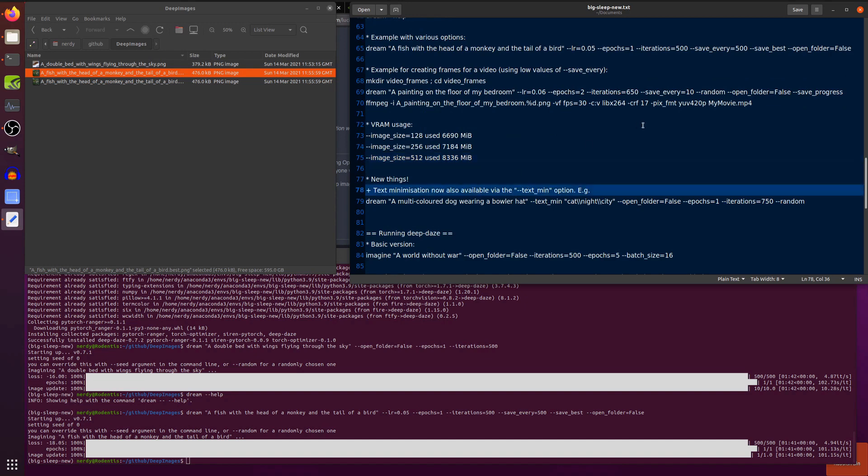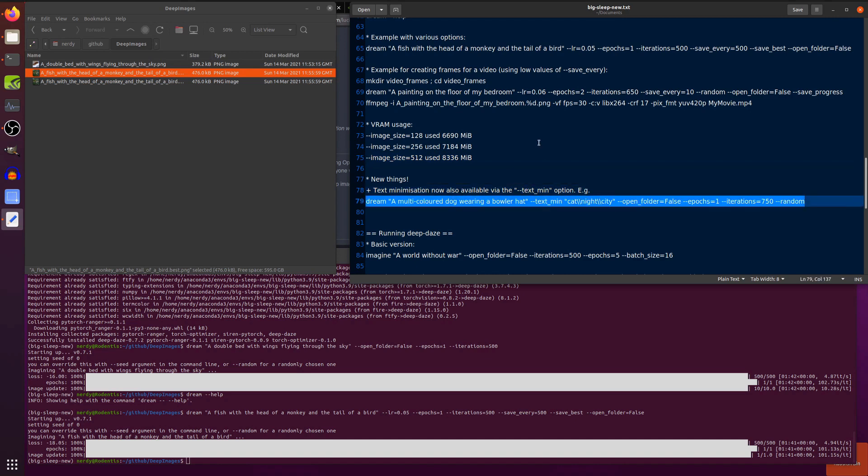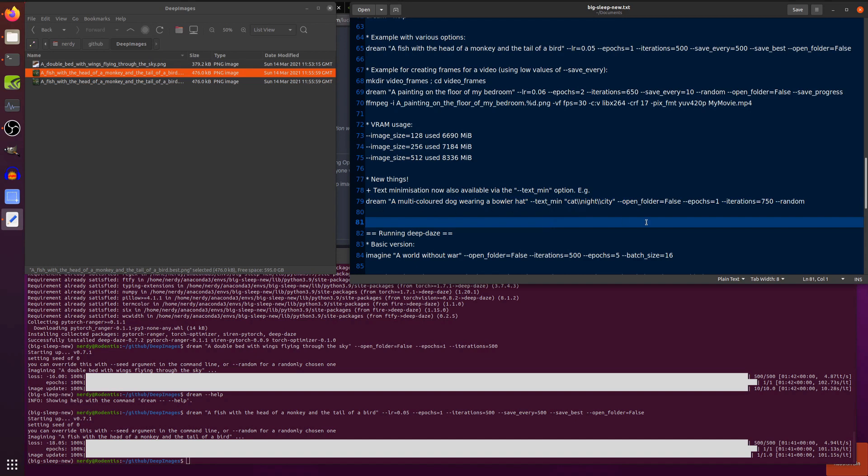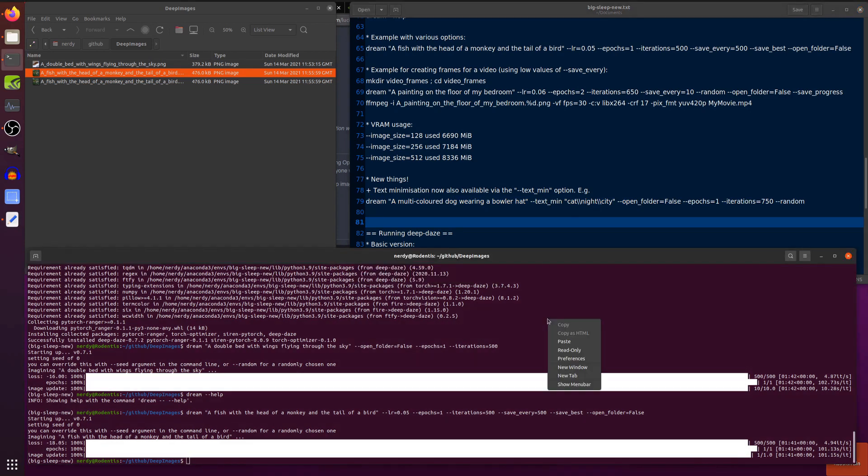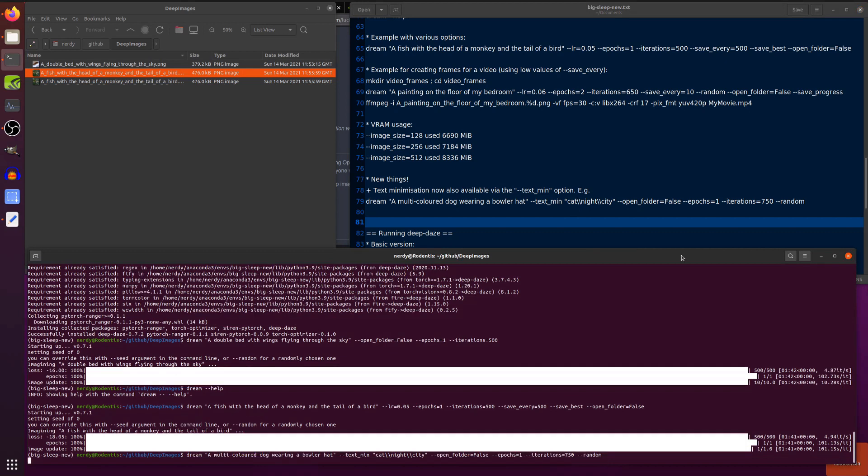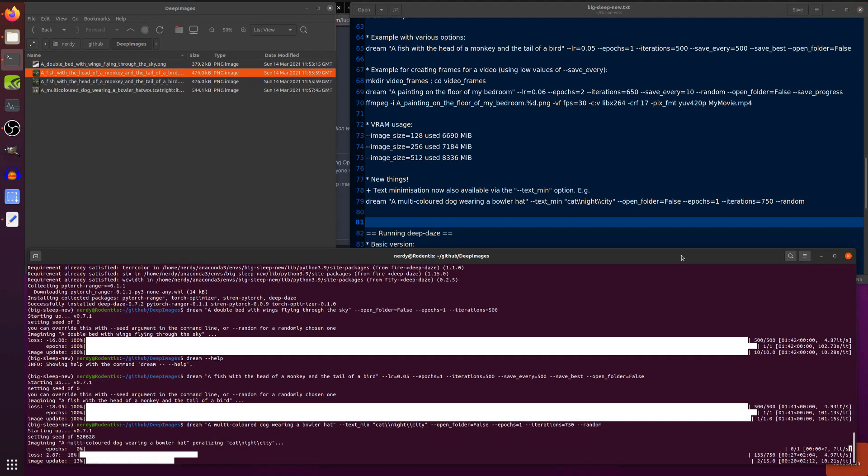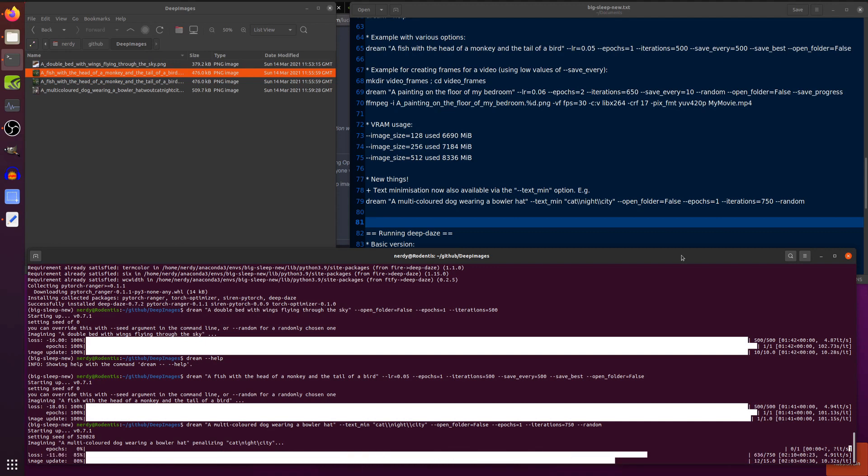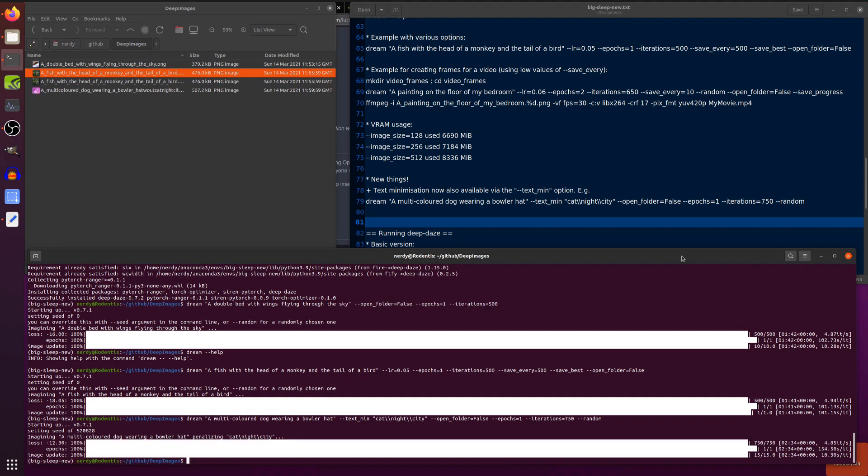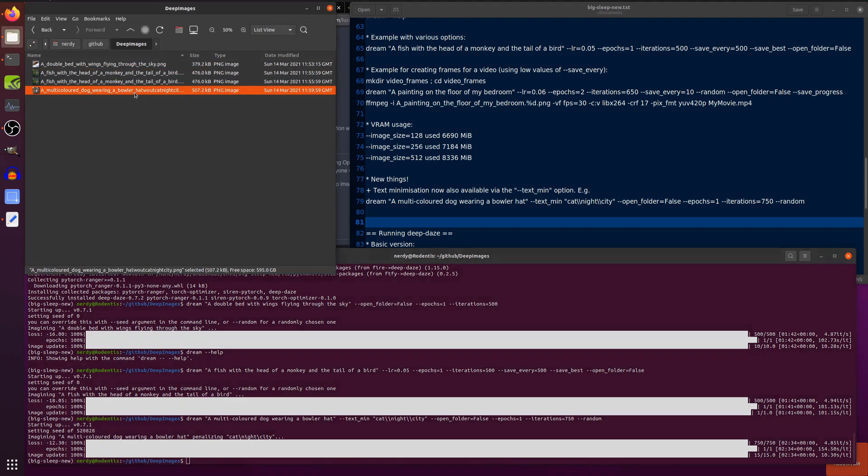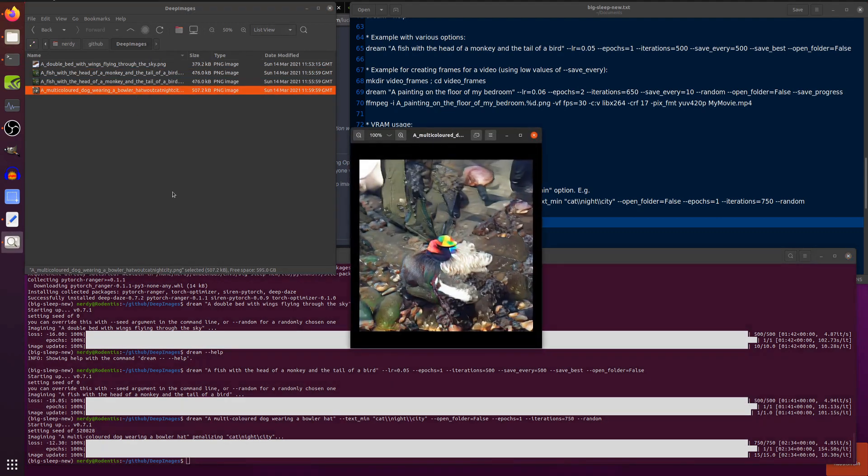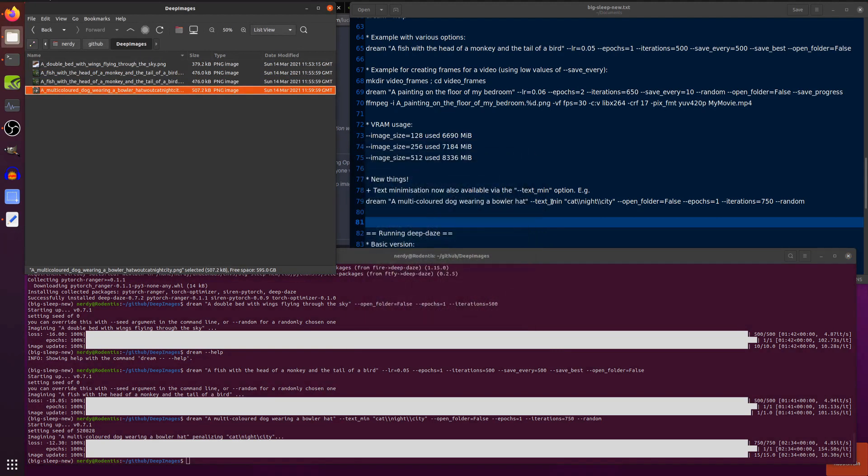Some of the new things. You can now use this new text min option. And basically, this is the opposite of text. That's the text you want, and text min is the text you don't want. So, you don't want a cat, and you don't want night, and you don't want a city. So, let's paste that one in and see what that looks like. And there we go. Let's have a look at that image. It's a multicolored dog wearing a hat. Sort of. But yeah, there we go. So, you've got this new text minimization feature.